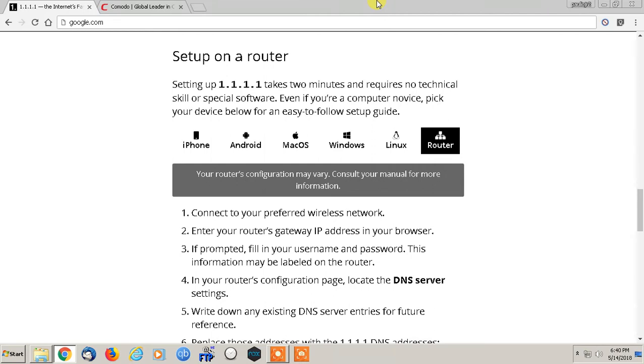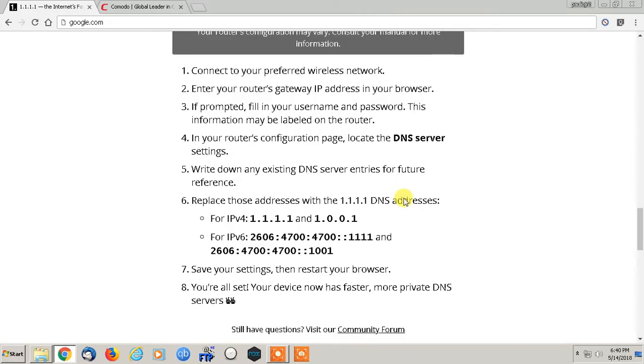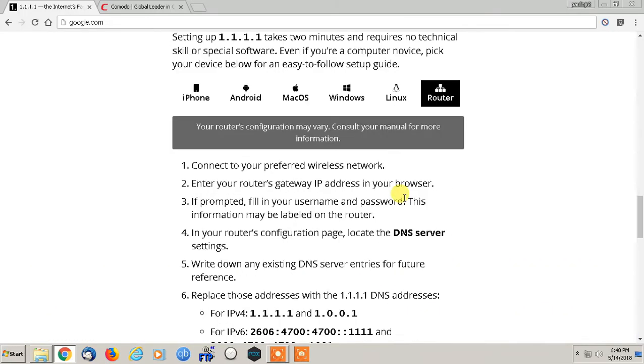I'm still using Windows 7, so I'll show you on the Windows machine how you can do this. If you can do it through the router, it's actually extremely easy and they give you a step-by-step guide for everything.